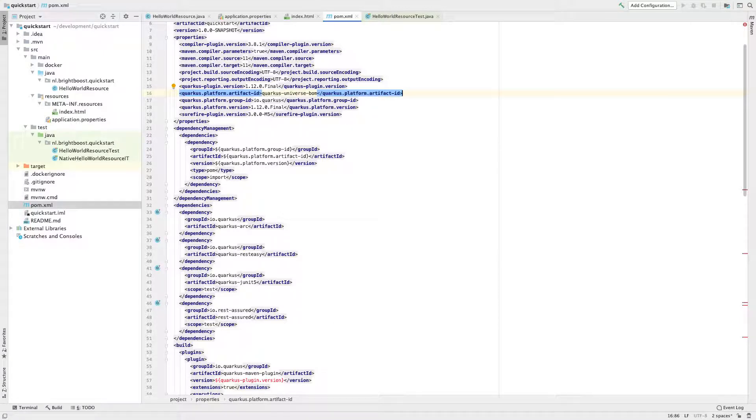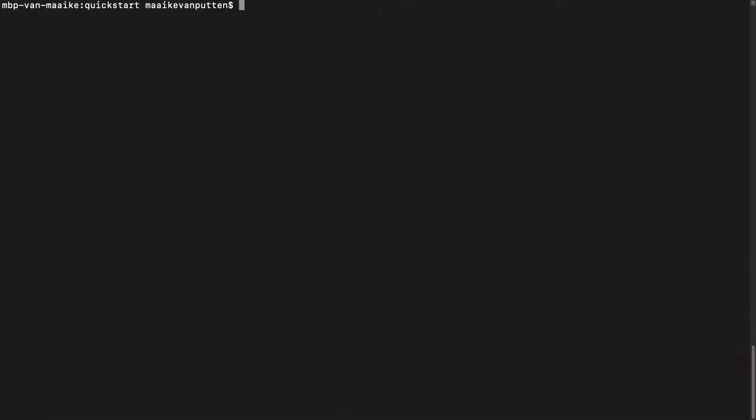So you may wonder how to run this test. Again, we can use the Maven wrapper over here, so I'm just going to say Maven wrapper test.